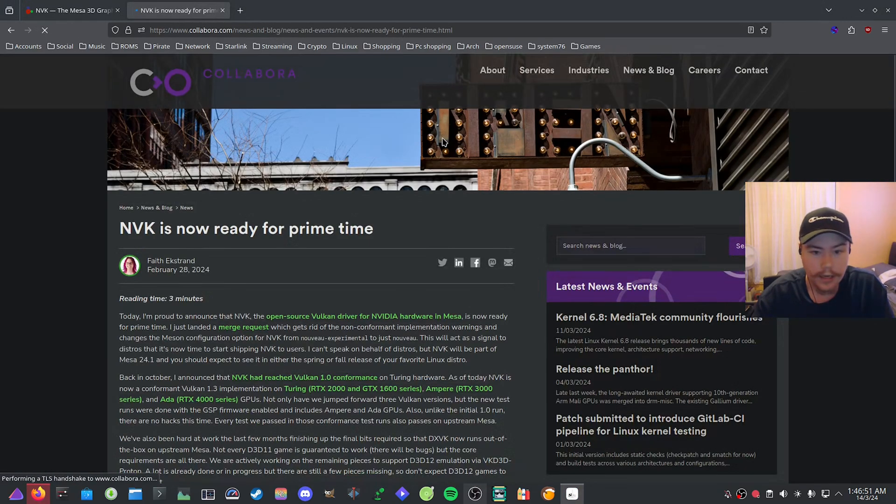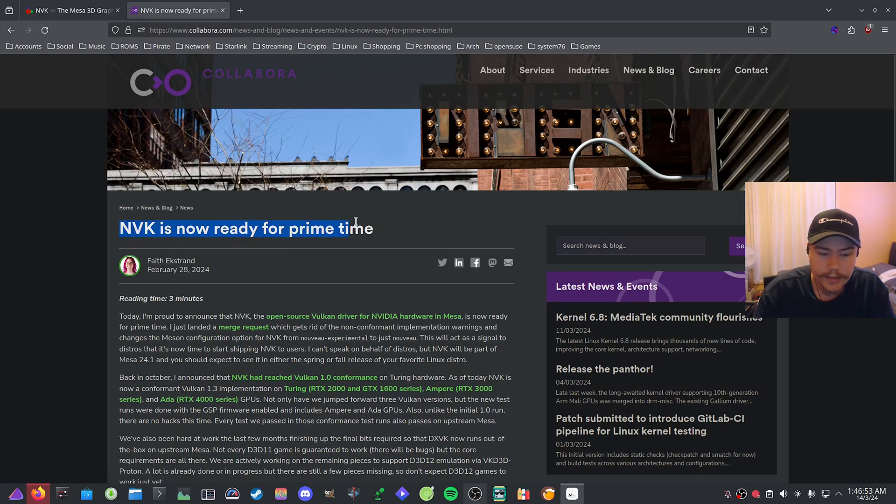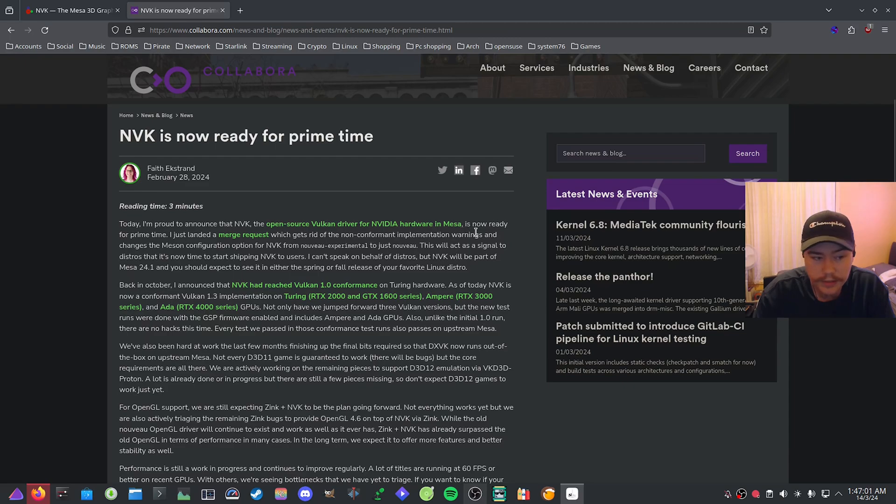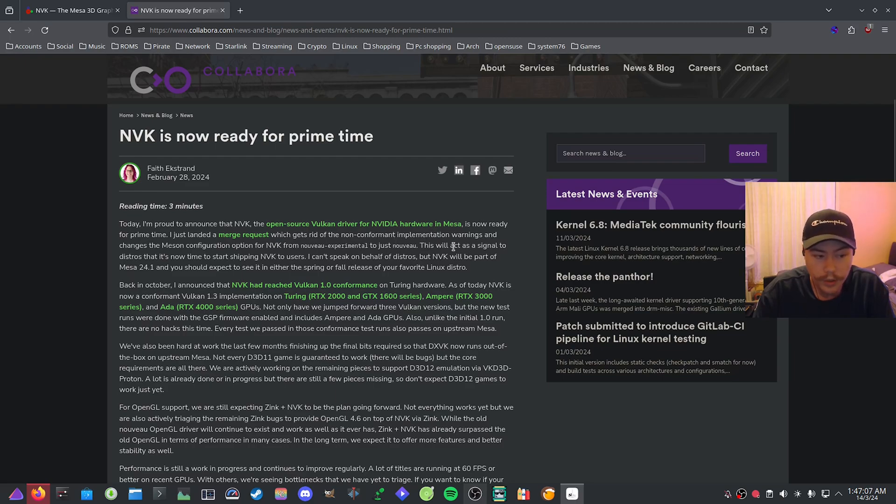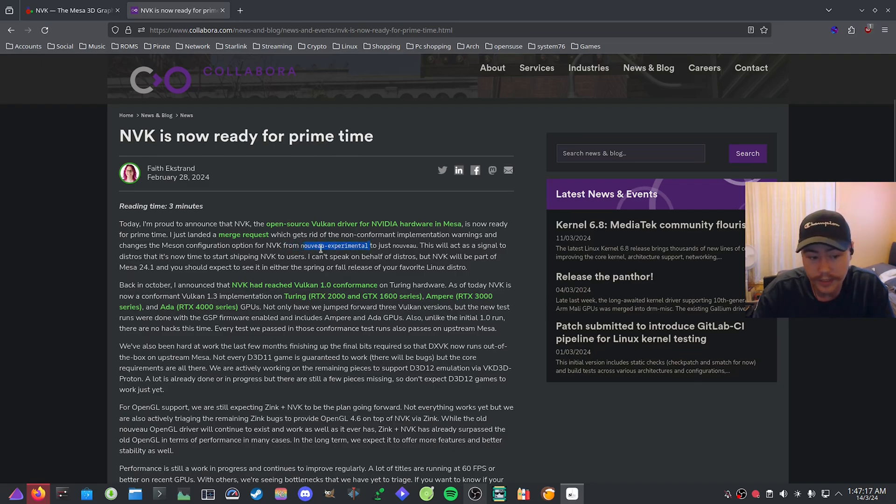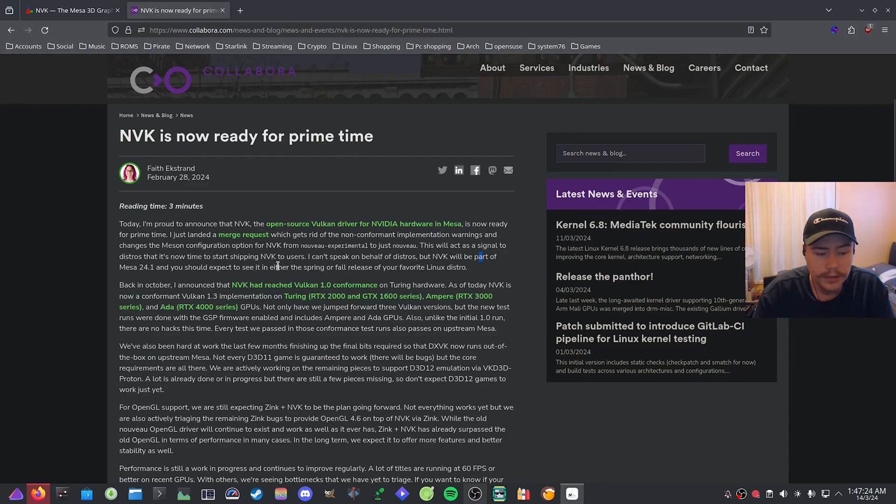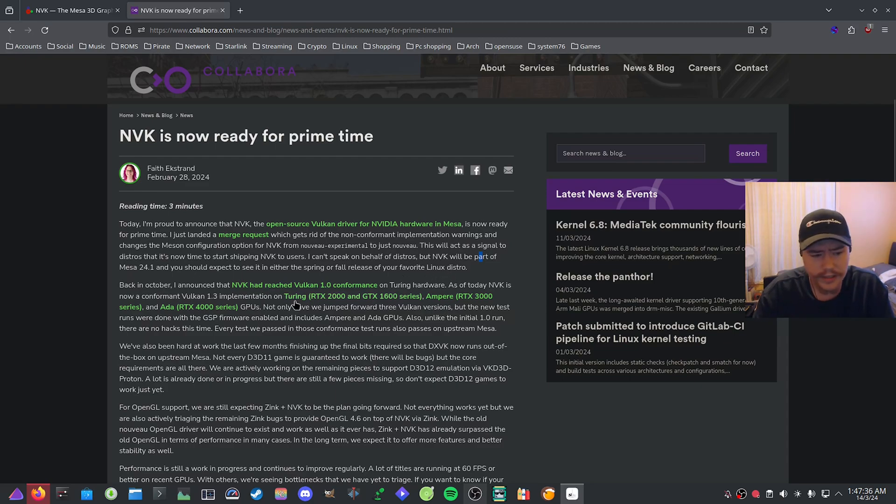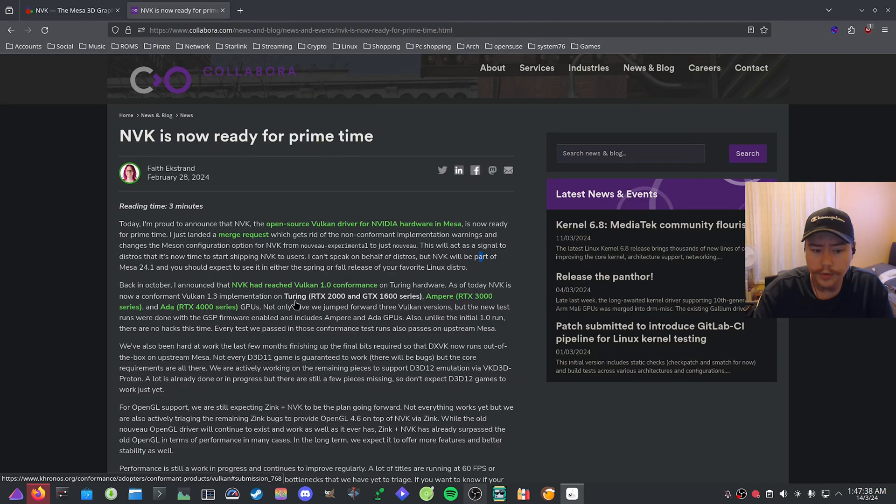One of the main developers posted a blog post about NVK is now ready for prime time. They said they're proud to announce that NVK, the open source Vulkan driver for NVIDIA hardware in Mesa, is now ready for prime time. They landed a merge request which gets rid of the non-conformant implementation warnings and changes the Meson configuration option from Nouveau experimental to just Nouveau. This will signal to distros that it's now time to start shipping NVK to users. NVK will be part of Mesa 24.1.